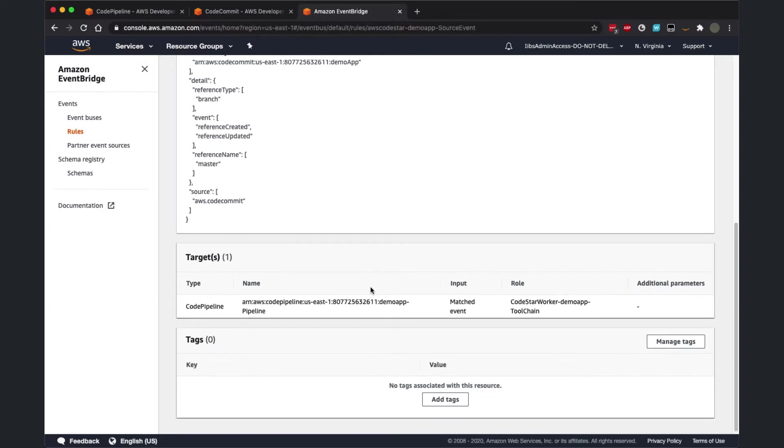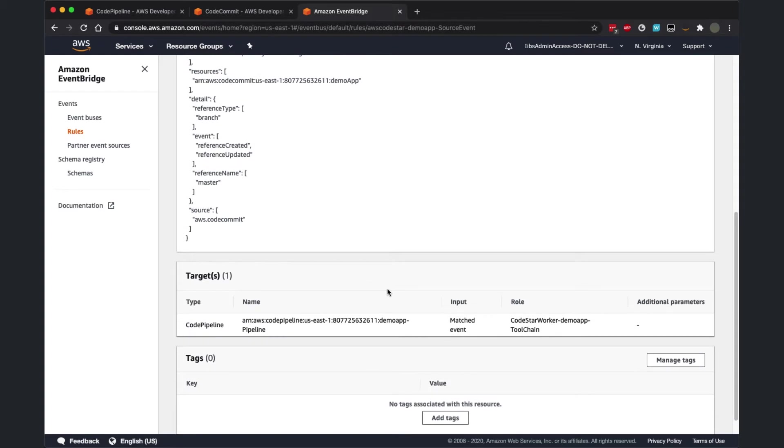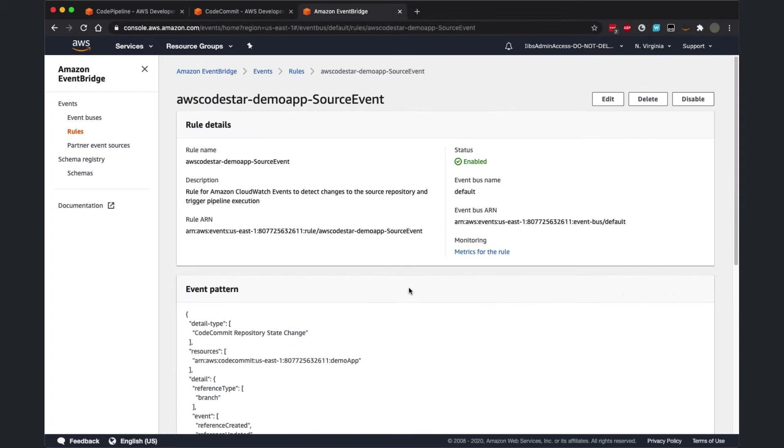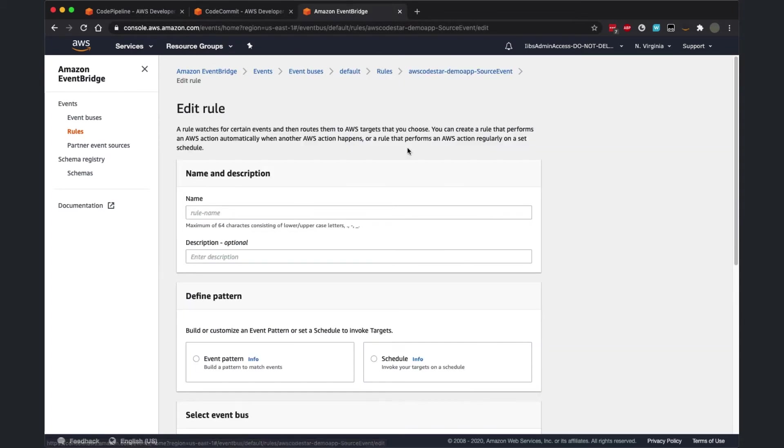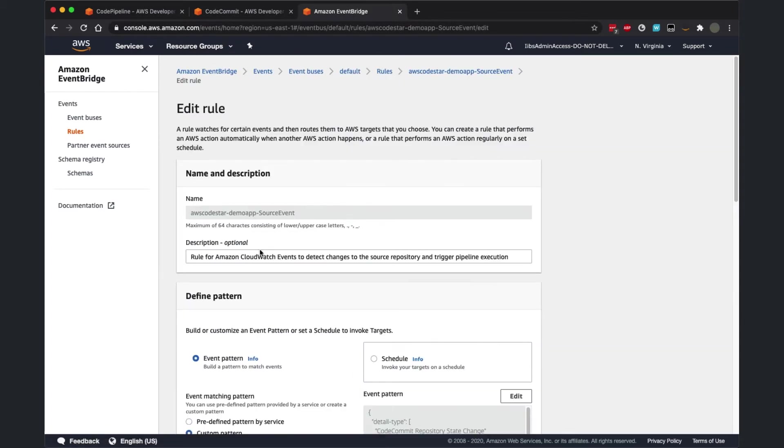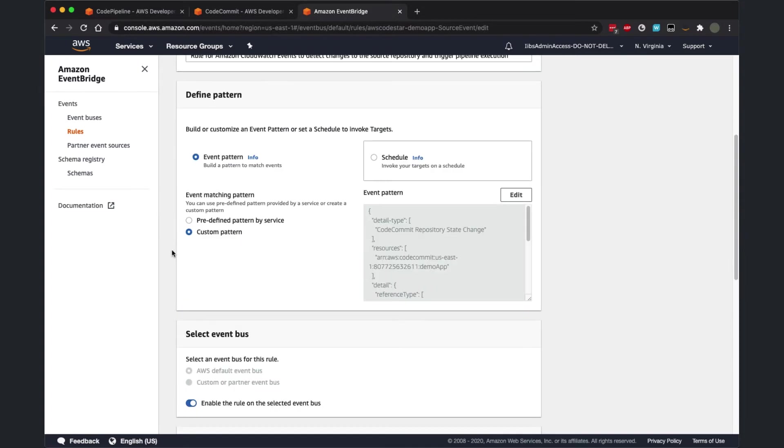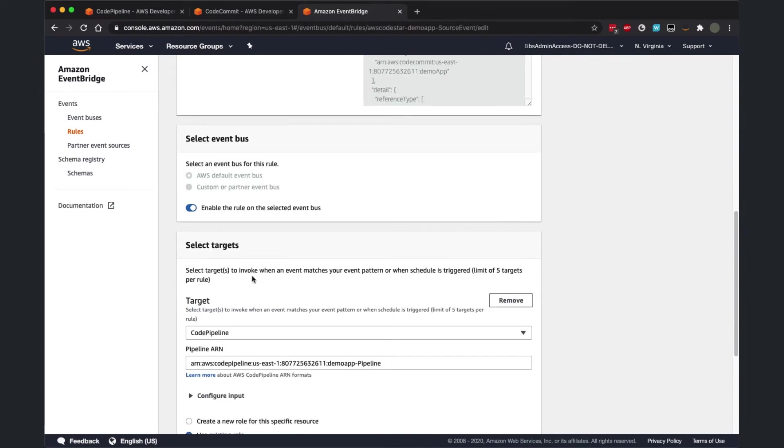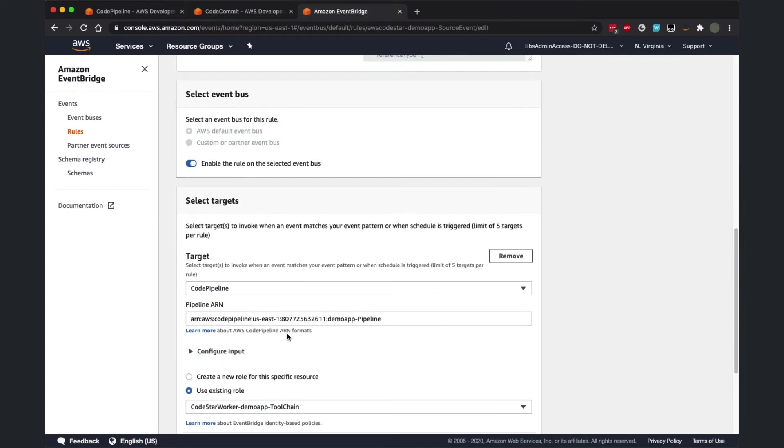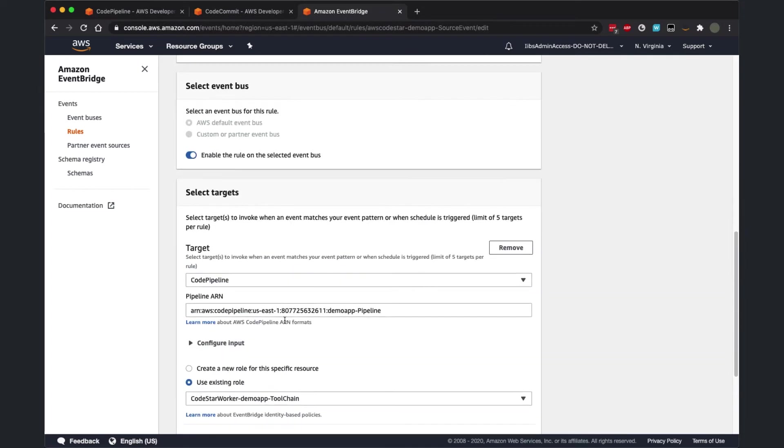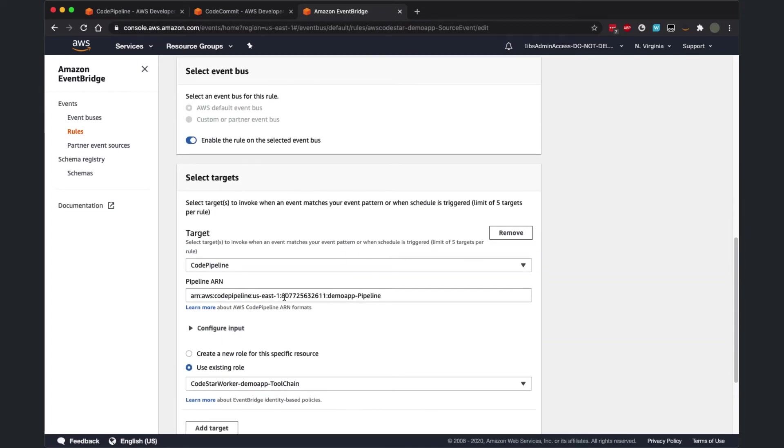This is the rule that we will modify. As we can see, the target of this rule is the pipeline directly. What we will do is we will modify the target of the rule to invoke an AWS Lambda function, instead of having it trigger the pipeline directly.